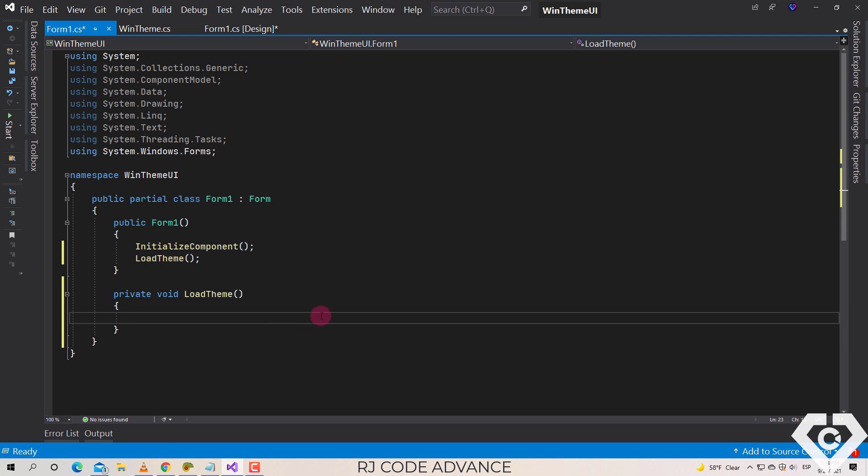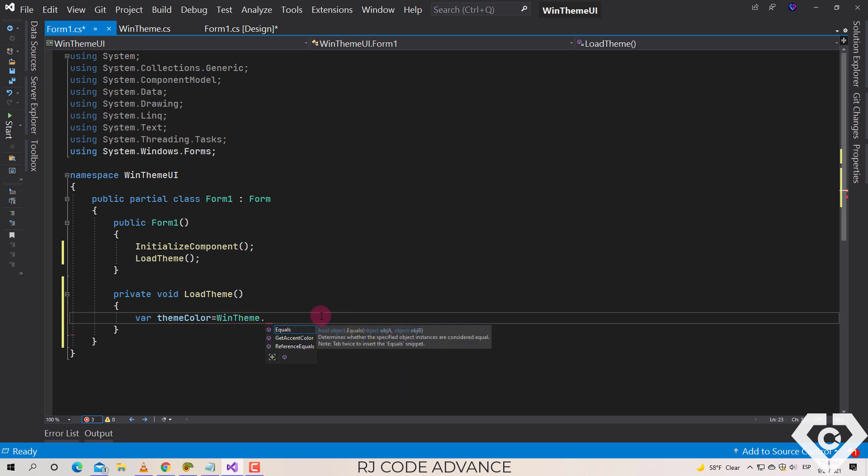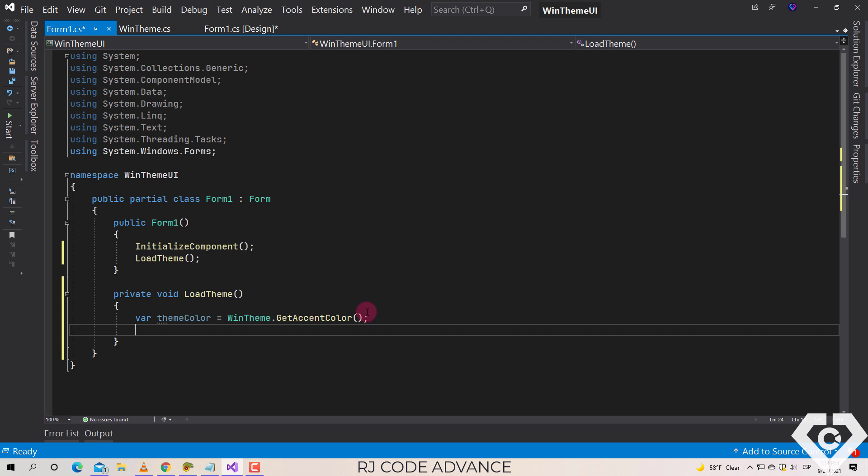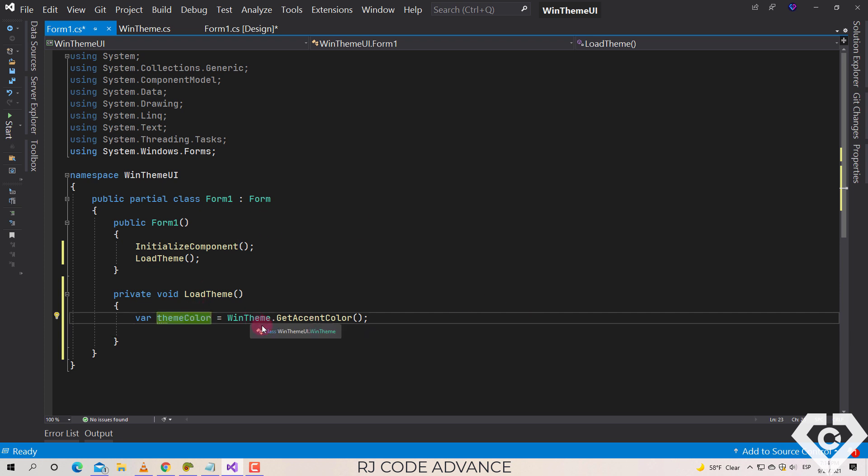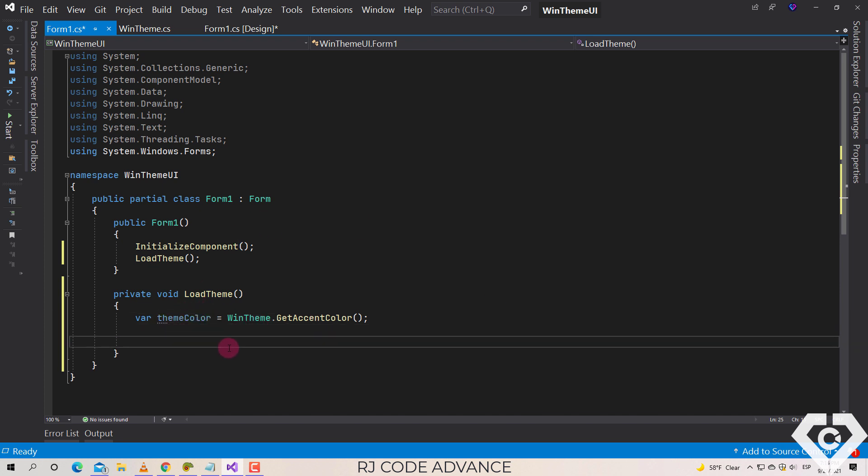We declare a field to get and set the Windows accent color. Very good, now we can use the accent color in customizing the appearance of our form, for example setting the background color of some panels, buttons, labels, and among other controls.